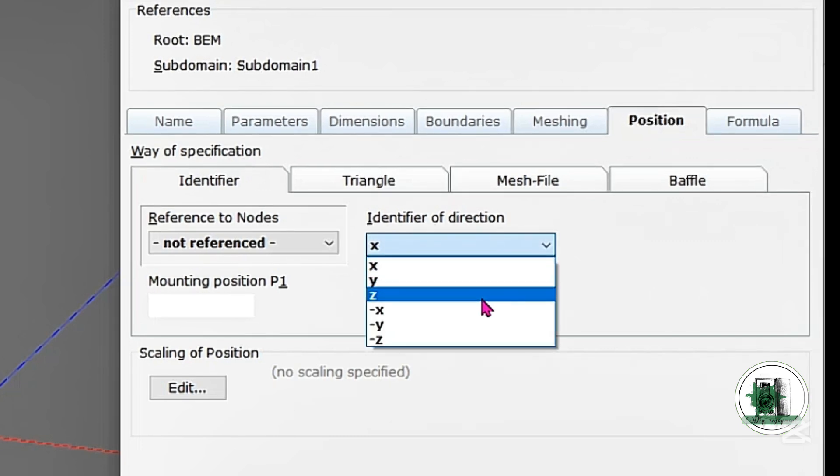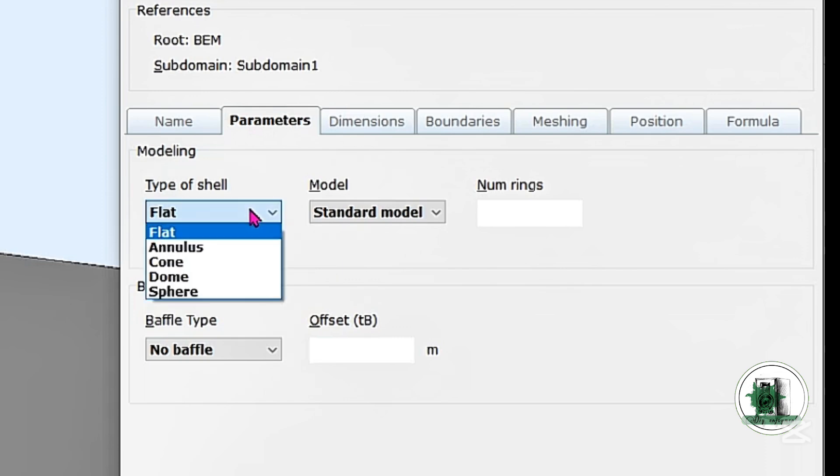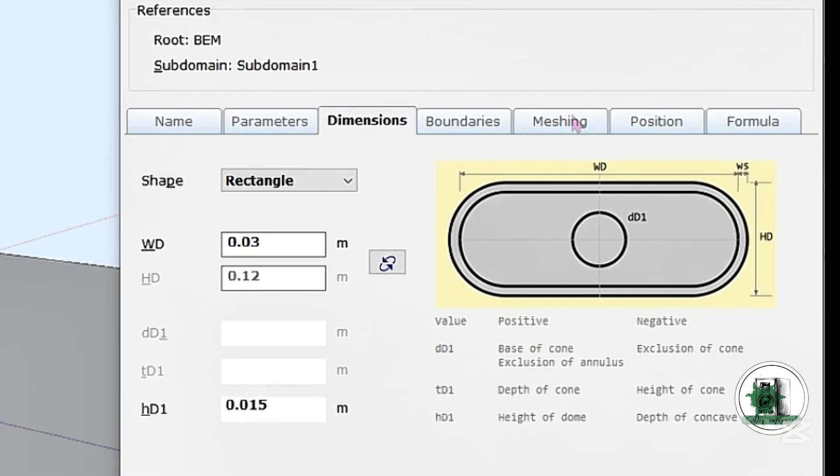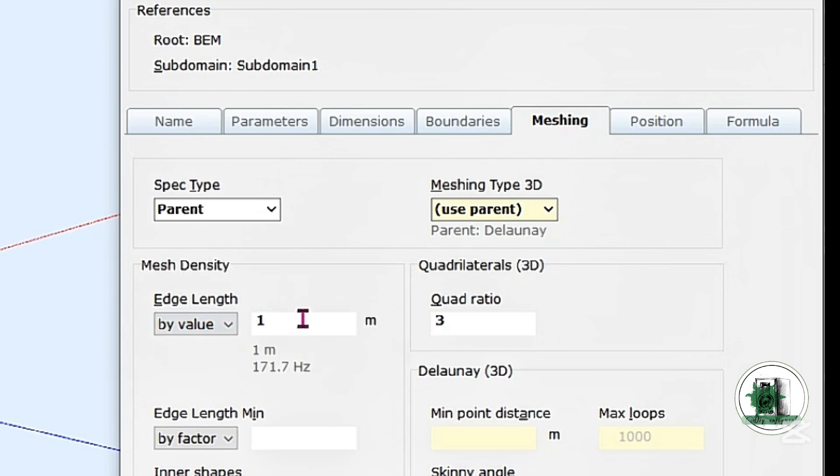We're going to create a spherical dome with a radius of 1.5 cm. Using a smaller mesh size results in a more precise dome shape.